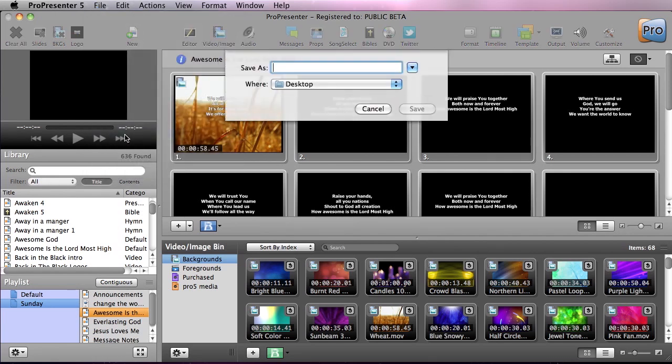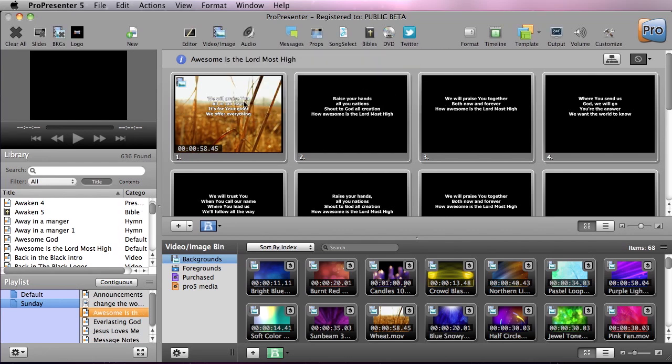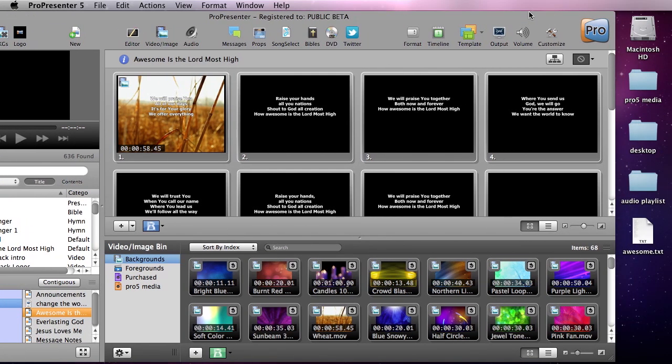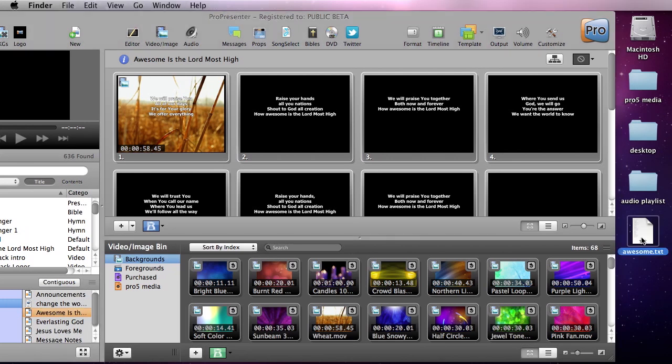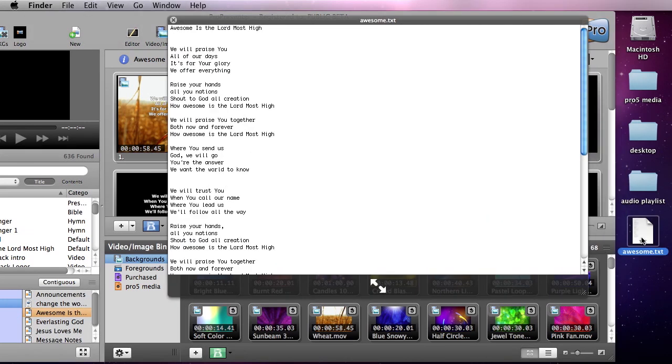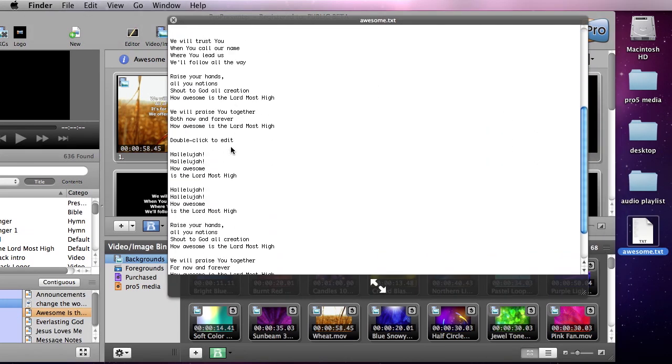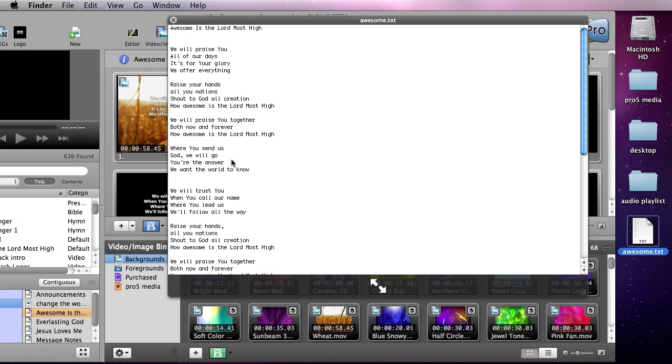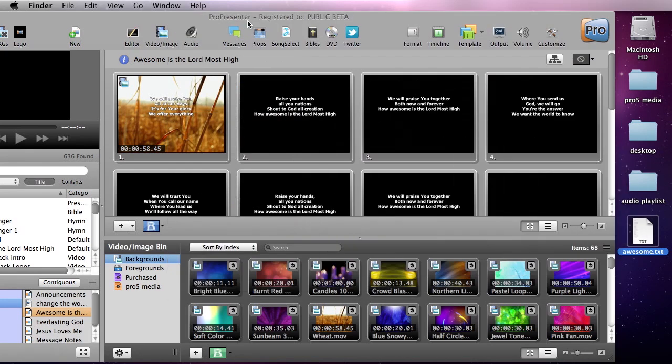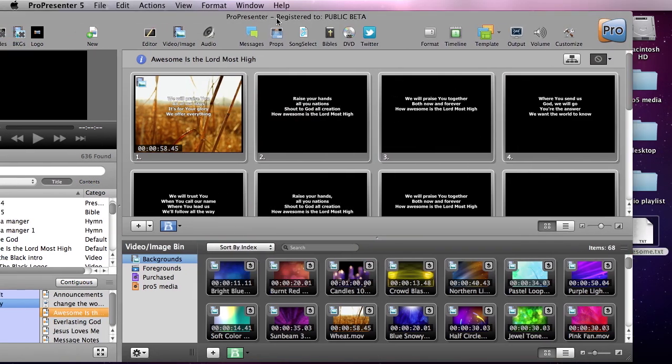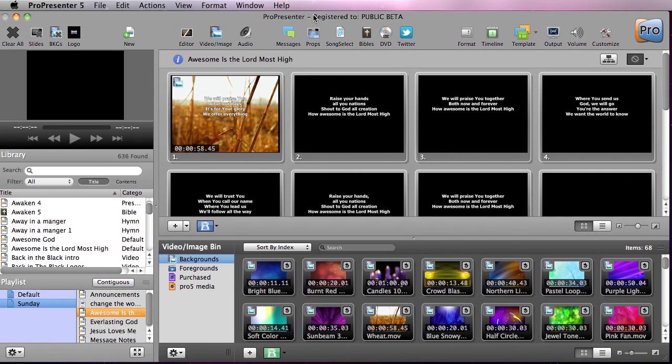So I'm going to do that and I'm just going to call this awesome and hit save. And what you'll see is on the desktop we now have awesome.txt, and if I preview this you'll see it's a text-only version of the whole song that you could easily share with someone who doesn't have ProPresenter.